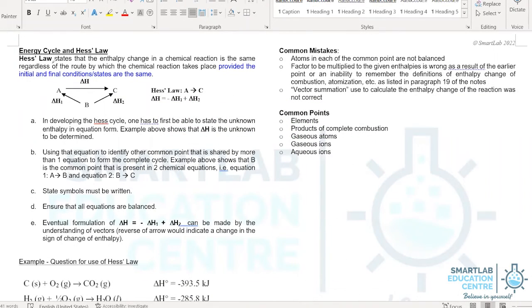Hess's Law states that the enthalpy change in a chemical reaction is the same regardless of the route by which the chemical reaction takes place, provided the initial and final conditions or states are the same.